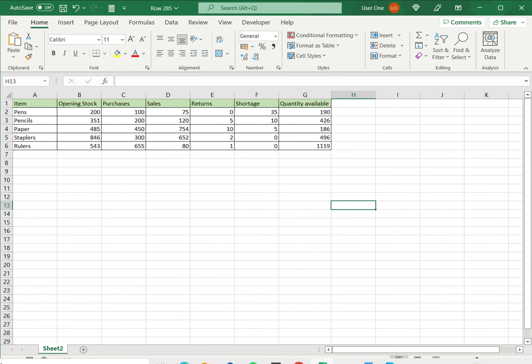So this is how you add and subtract multiple cells in Excel. Please read the appended article for more information.